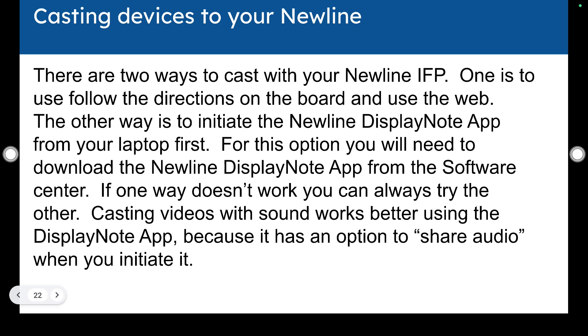We've not discussed how to cast with your Newline, but I would like to go through those steps. So there are two ways to cast with your Newline interactive flat panel. One is to use the follow directions on the board and one is to use the app and follow the directions on the board. I'll have to change that slide. The other way is to initiate the Newline DisplayNote app from your laptop. For this option, you will need to download the Newline DisplayNote app from the software center if you don't already have it. And if one way doesn't work, you could always try the other. In my experience, casting videos with sound works better using the DisplayNote app because it has an option to share audio when you initiate it.